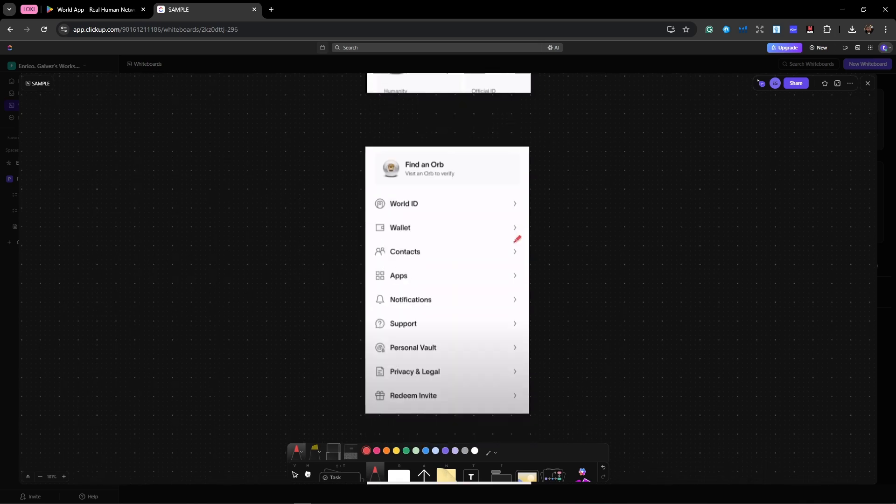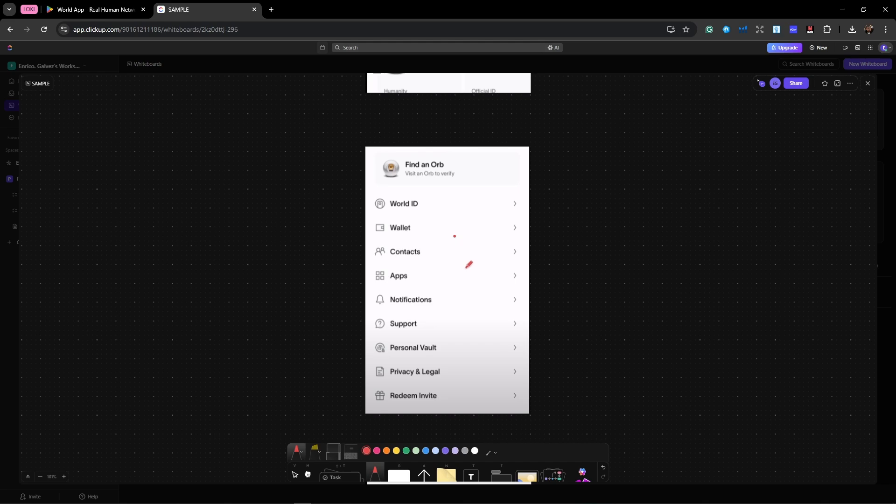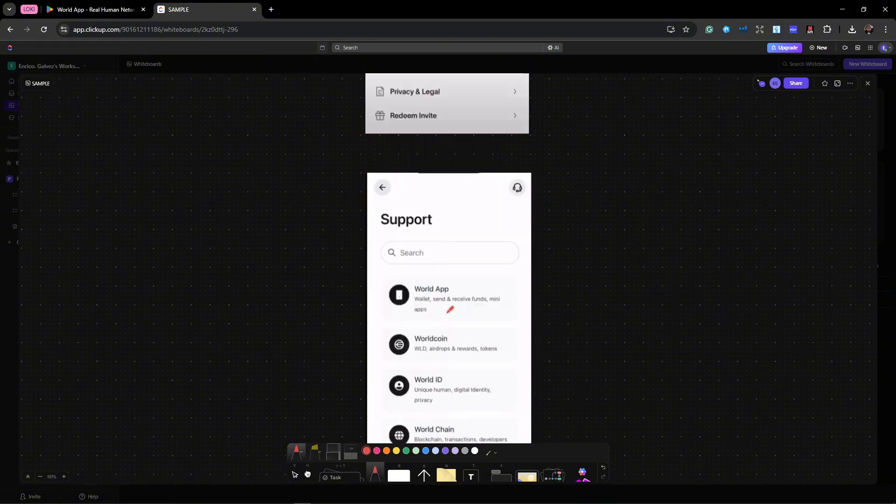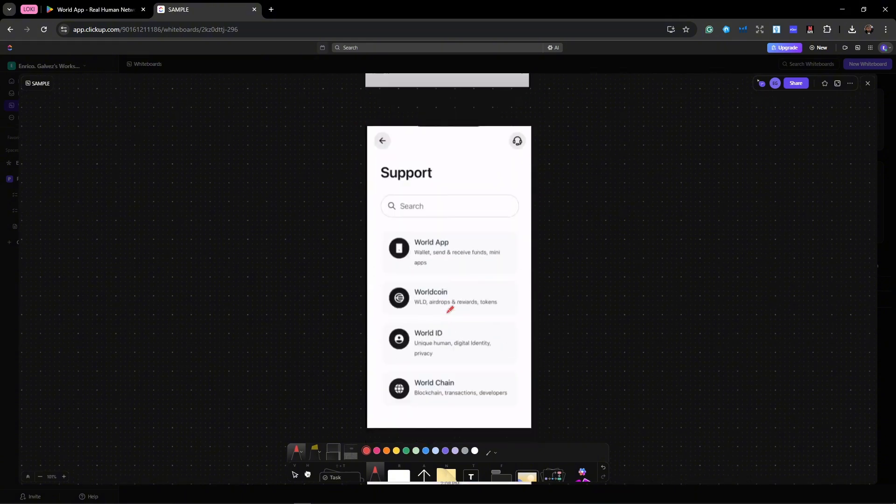Once you click on the gear icon, it should be looking like this one right here. Click on the support. Once you click on the support right here, which is going to be this one, you're going to see these options, the support tab.